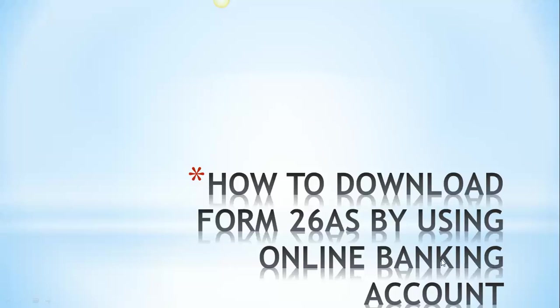Hi guys, this is Sumit Lodha from Learn with Lodhas, and in this tutorial we are going to cover how to download your Form 26AS through online banking.